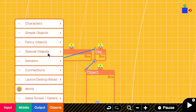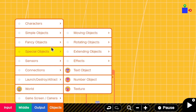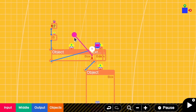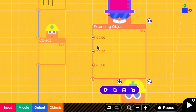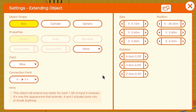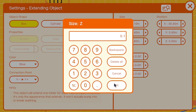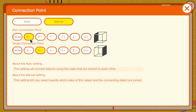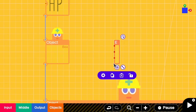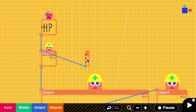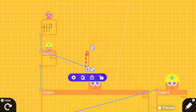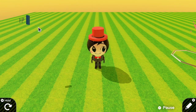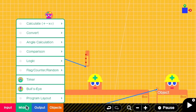The second style is a simple HP bar. To do that we need an extending box, which is at Objects, Special Objects, Extending Objects, then Box. This box can extend itself based on the value it receives. I resize it and set the size on the Z axis to be small so it looks nice. The connection point is from X negative to X positive because we want the bar to be on the right of the HP texture. Then I connect this to the box that shows the HP.